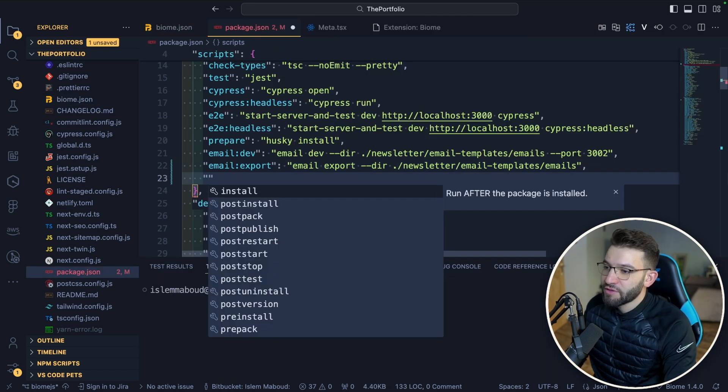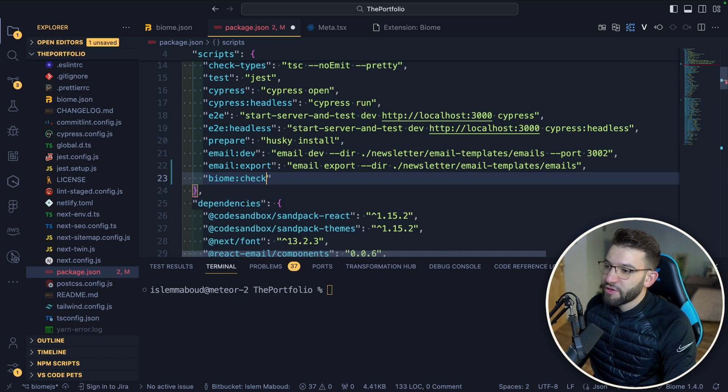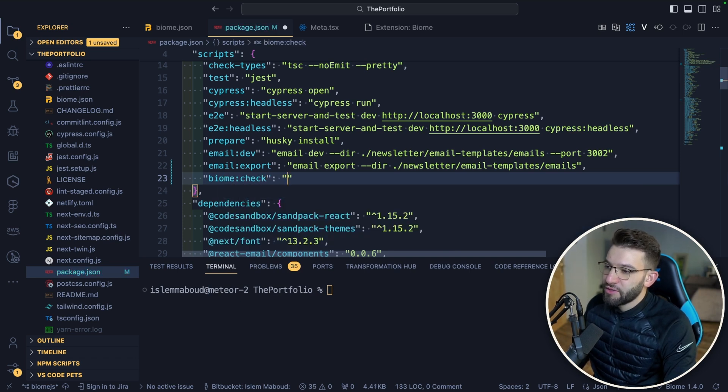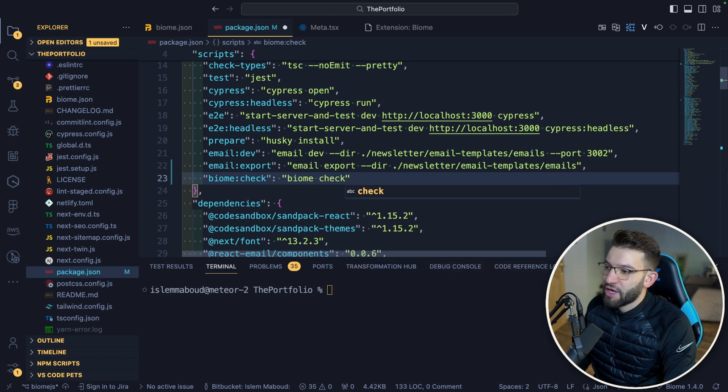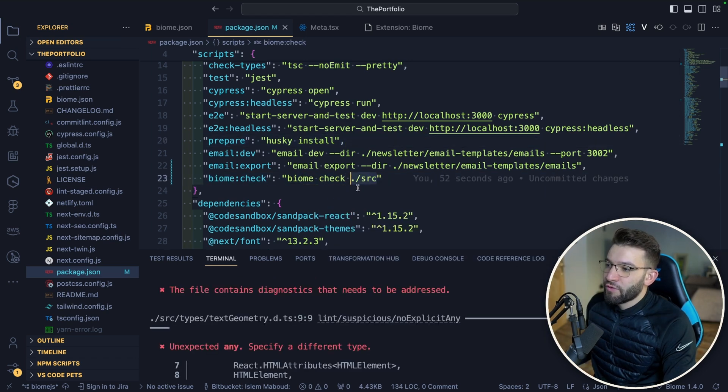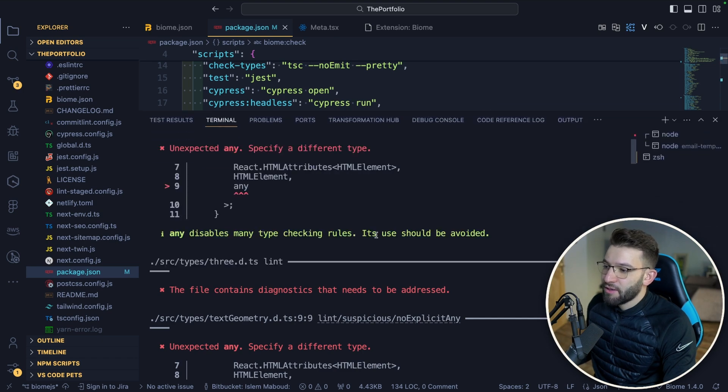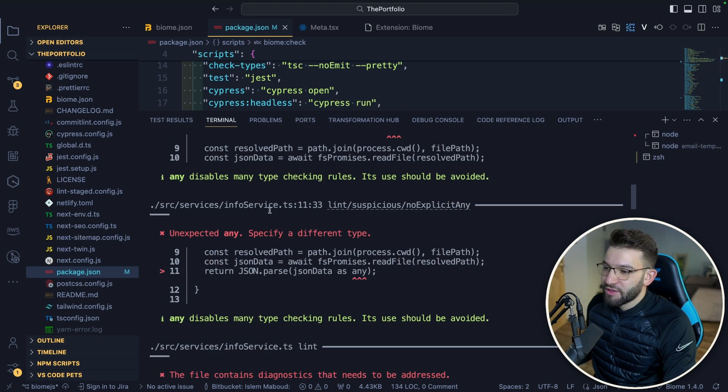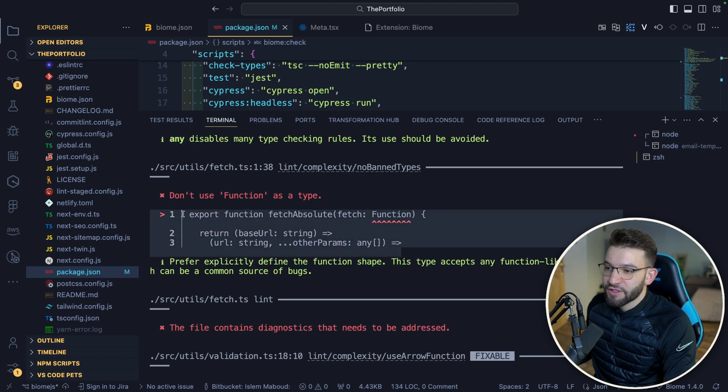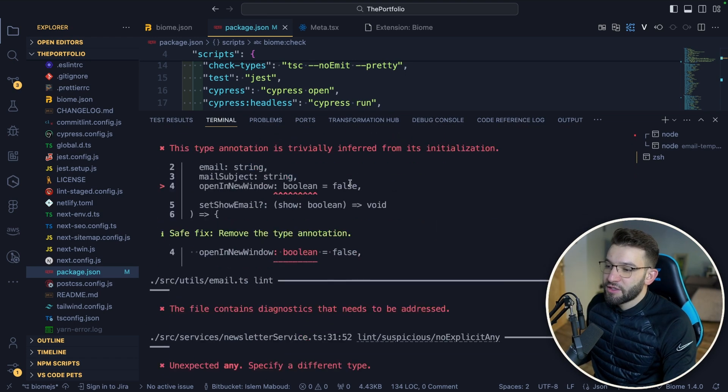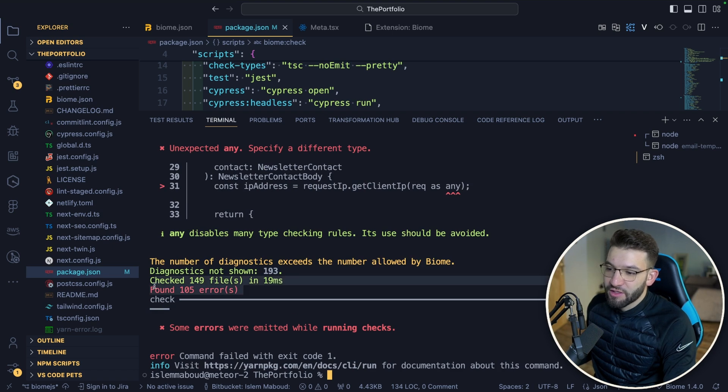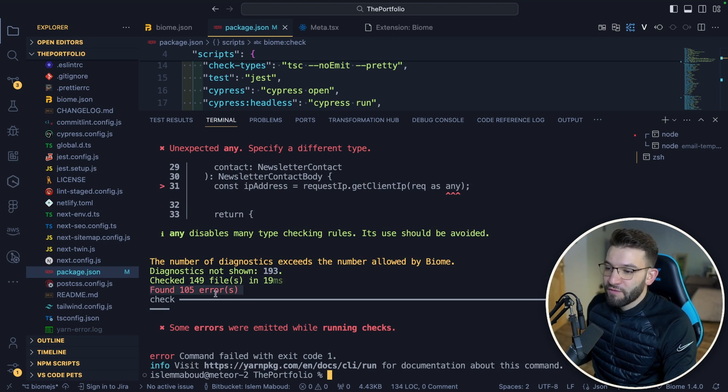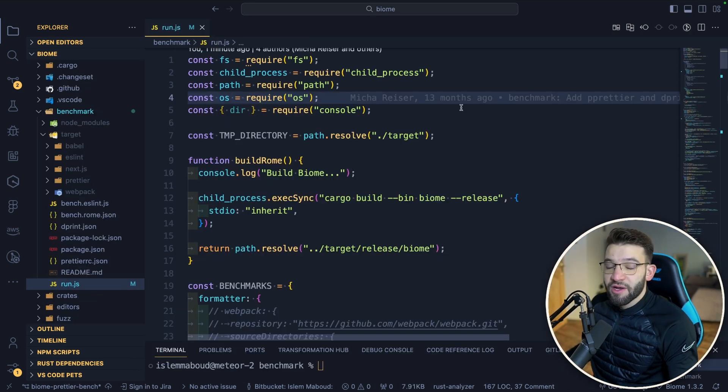In the package.json, I can add a new script - for example, biome check. I can just use biome and do check on the folder I want to lint and format, which for our case is the src. After you run the check, you're going to find all the issues. For example, it's telling you about TypeScript issues and doing all the linting for you. We found 105 errors and checked 149,000 files in 19 milliseconds.